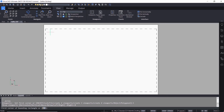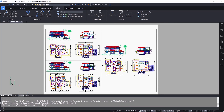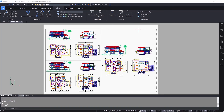You can insert this viewport configuration within a rectangle defined by picking two opposite corner points, or click on the Fit option to fit this viewport configuration on the layout. You can see that the bigger viewport is on the right side because you chose the Right option. Similarly, you can try out the rest of the options.